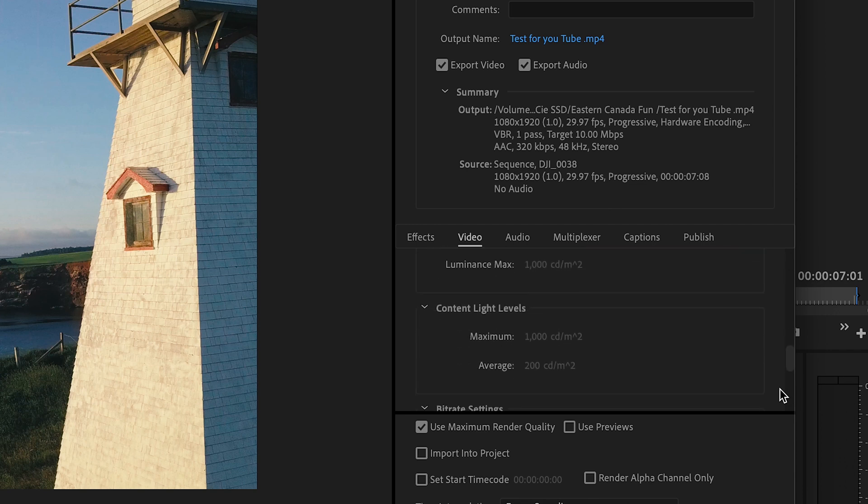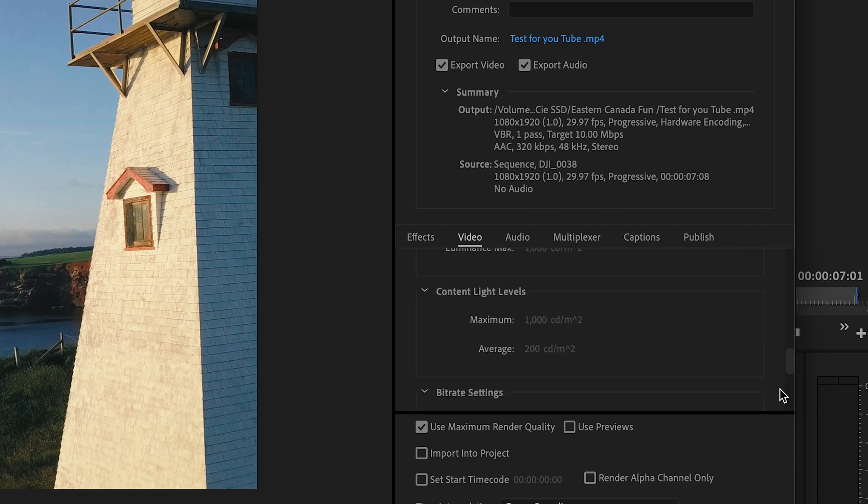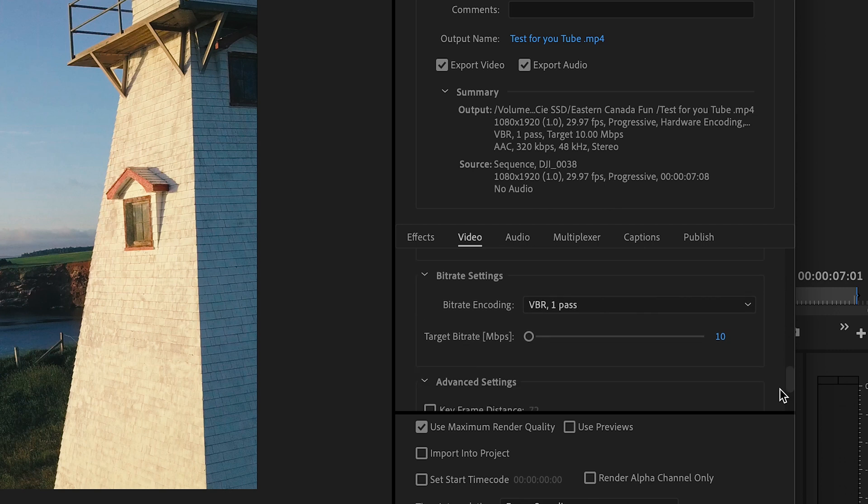We're going to scroll past this, we're going to scroll past custom light levels, and we're going to go down to essentially the most important part of this entire video, the bitrate encoding settings.